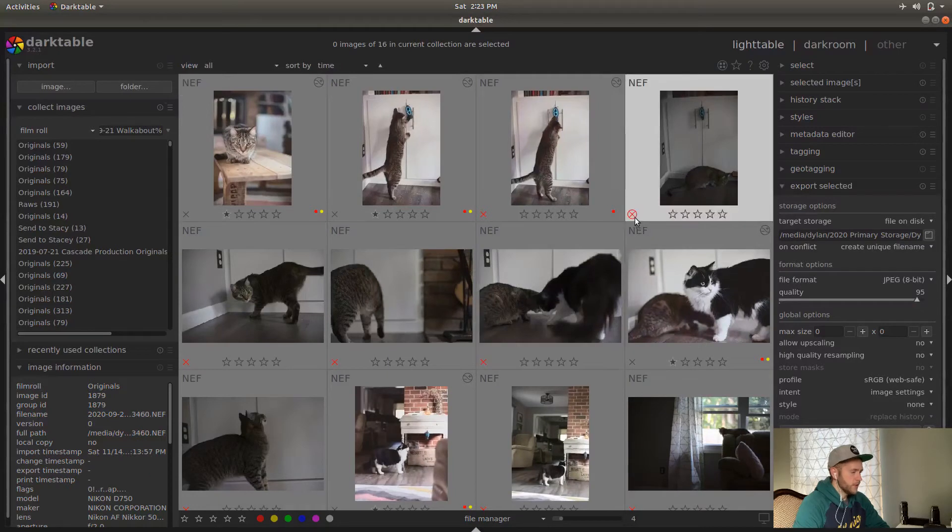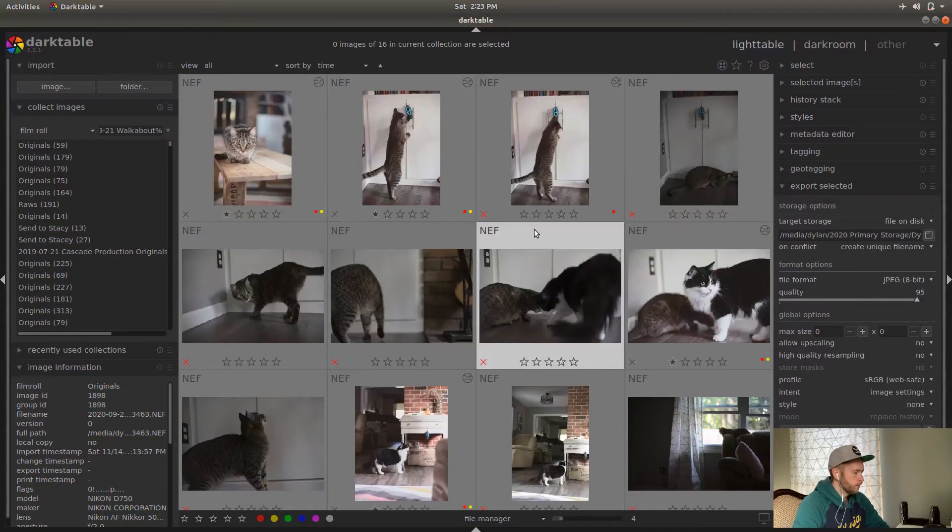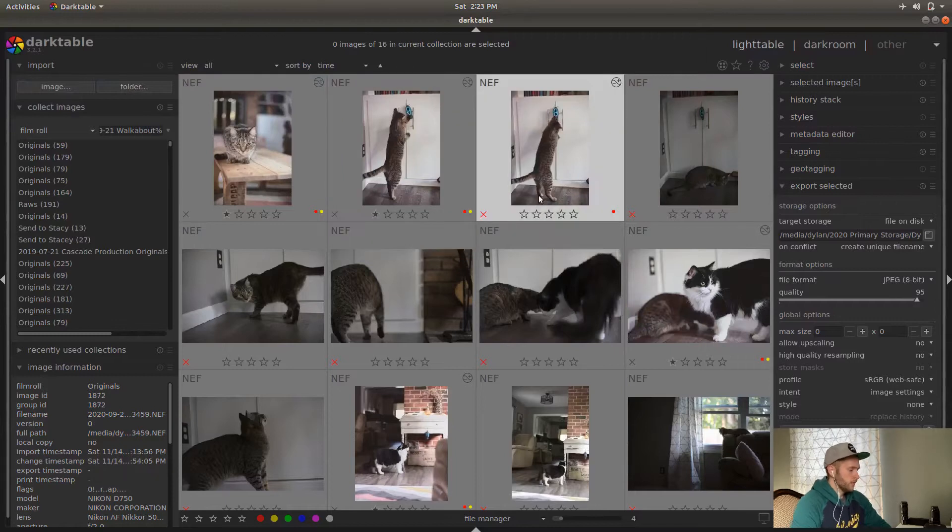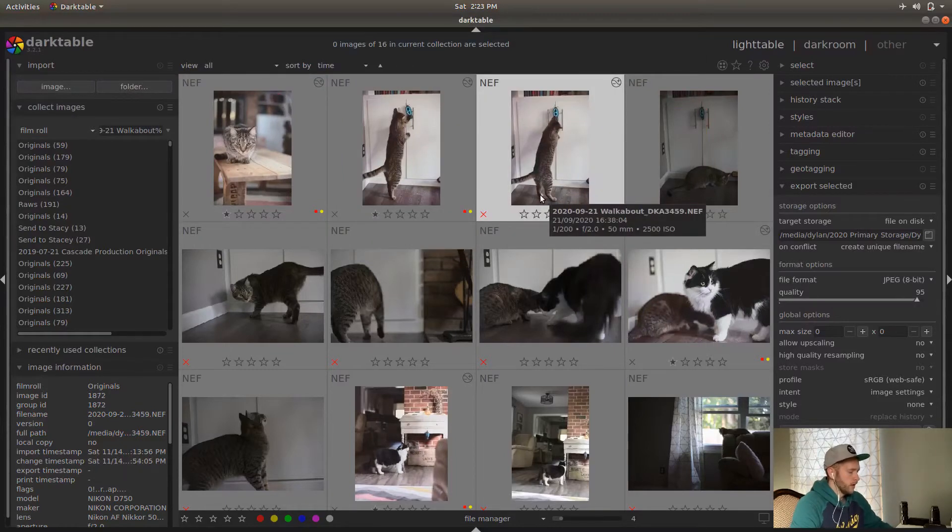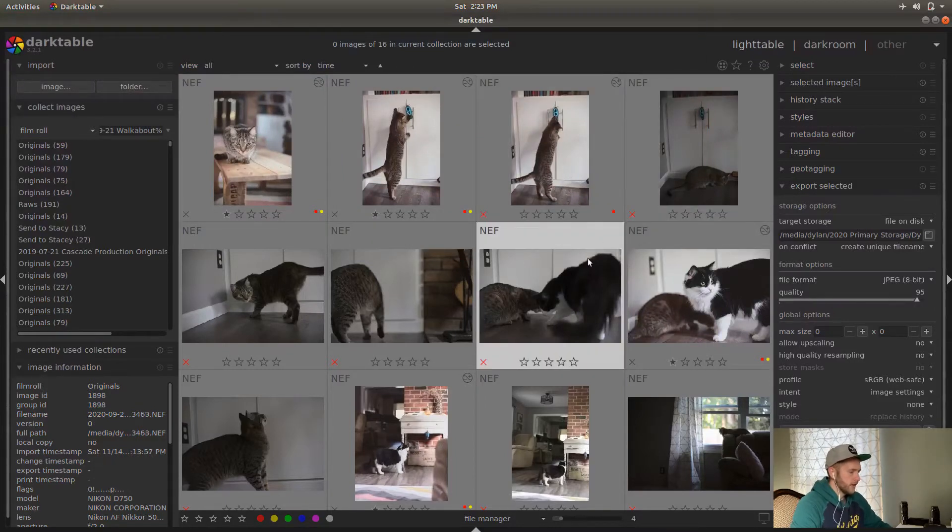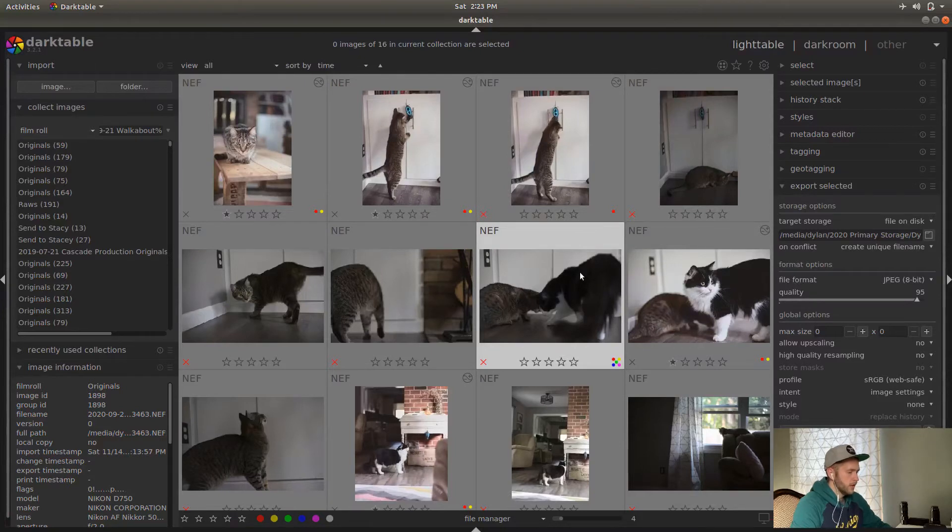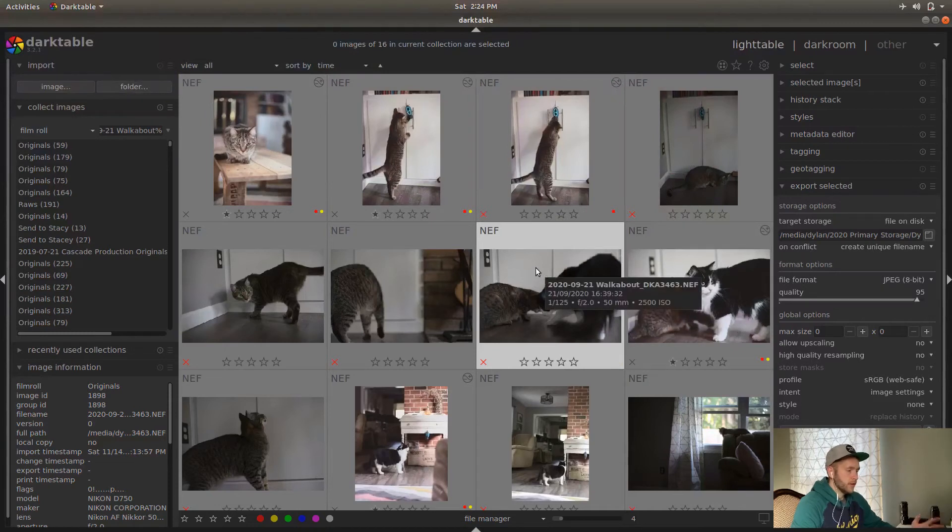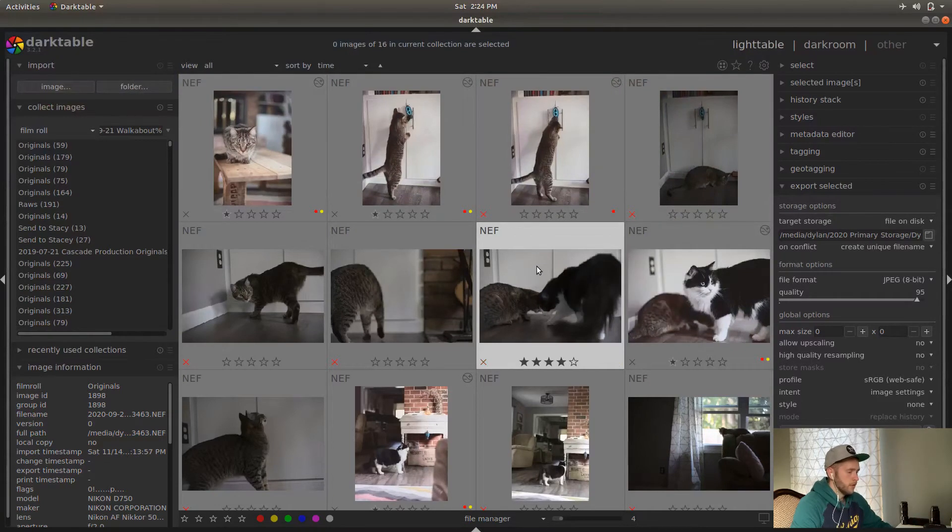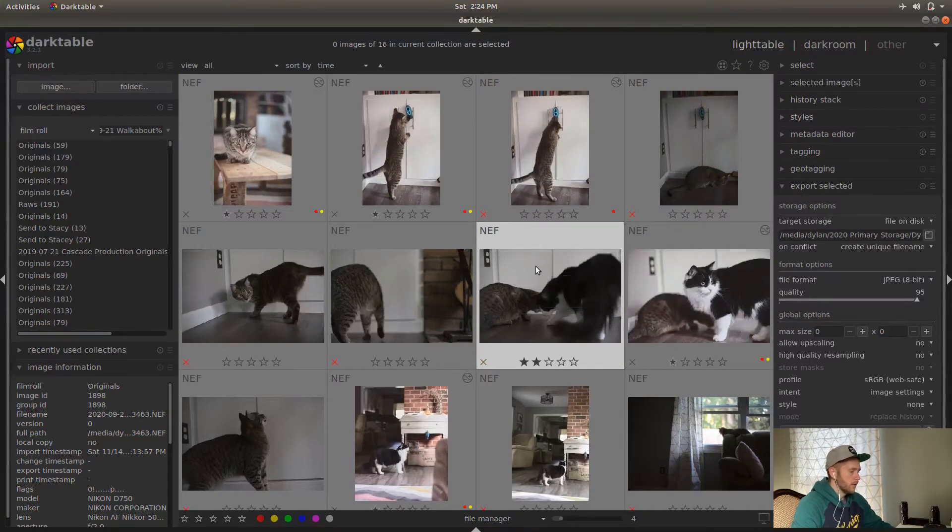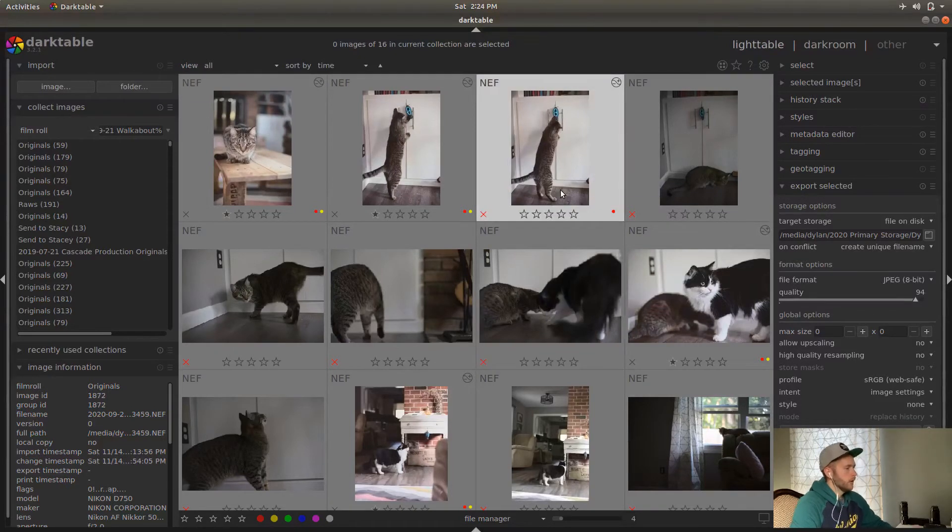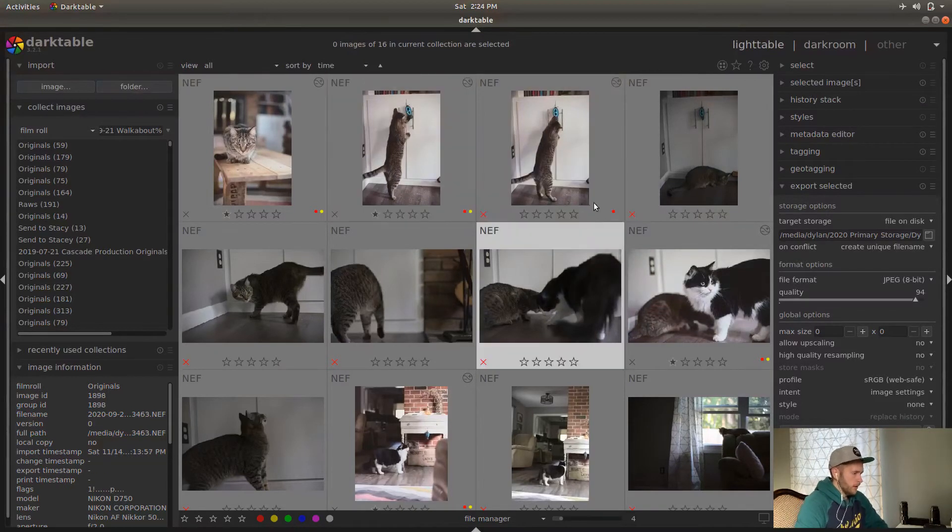So you can see there's a few more images here. The little red X means that I rejected them. The red dot and the yellow dot, those are just different things you can use with the F1 through F5 keys, just different dots of colors. You got red, yellow, green, blue, and purple. You can assign star ratings by one through five number keys and reject.